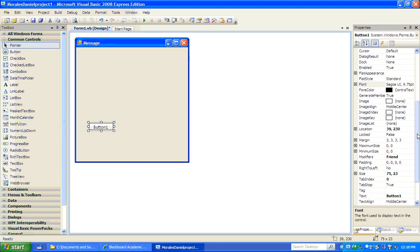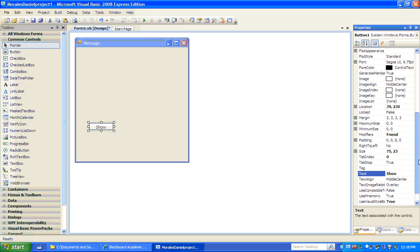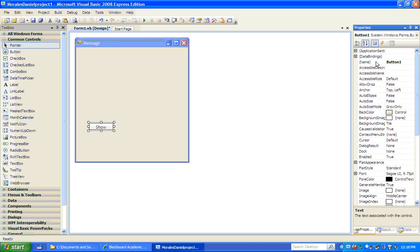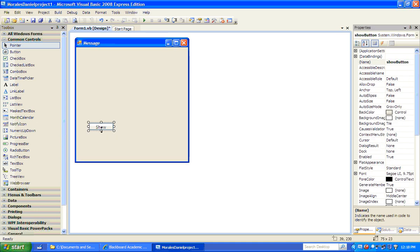This is the first button. Let's change the text. Let's change the name to 'show'. We're going to change the name because this is the area where we'll reference this name in the code. So we want to put 'show button'. Notice it changes here to 'show'.